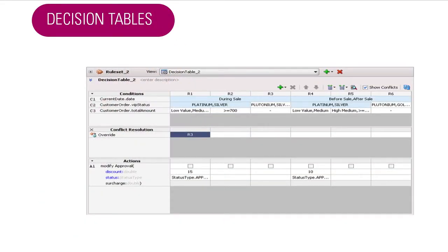So here's a decision table. It looks very much like a spreadsheet, but it behaves a little bit differently. On the left-hand side, we have conditions at the top and actions at the bottom. The columns R1, R2, R3 are the actual rules in the table, and they all operate on the same set of conditions — that's how we can put them in a decision table in the first place.